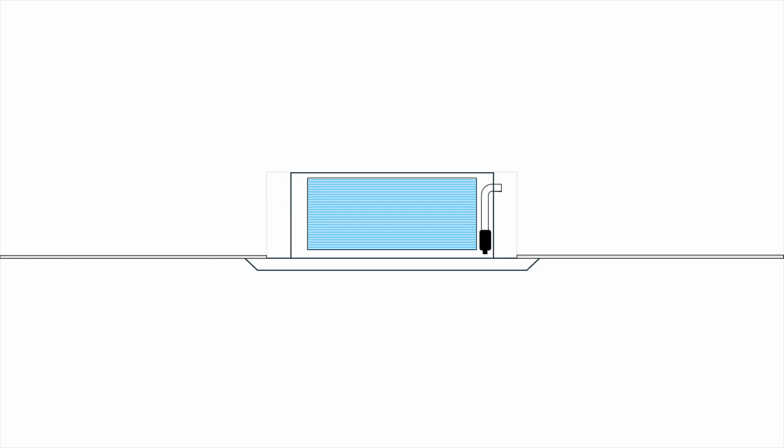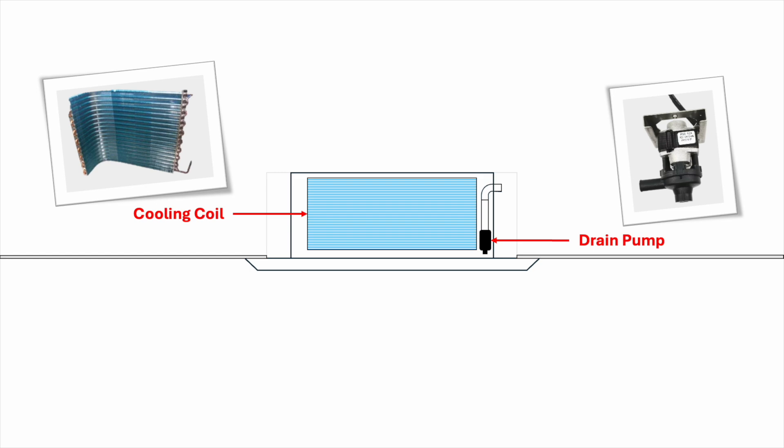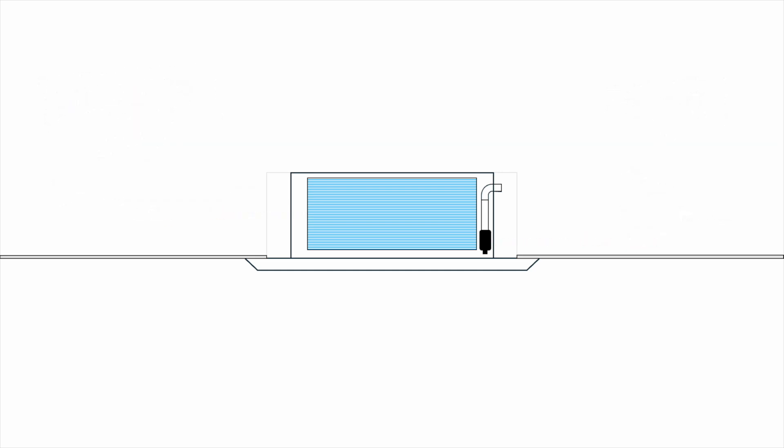What you're looking at is a cooling coil and a drain pump. That's right. All ceiling cassettes have a built-in drain pump. Let's first talk about how the drain system works.